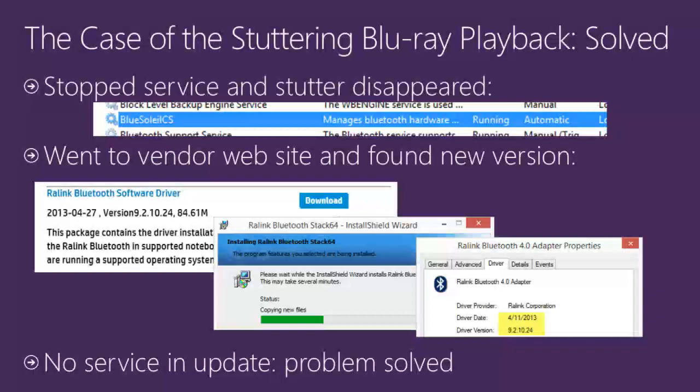This will help us stay awake through the afternoon. On a count of three: When in doubt, run Process Monitor. That was actually pretty good for the first time.